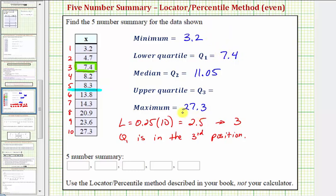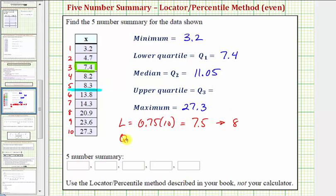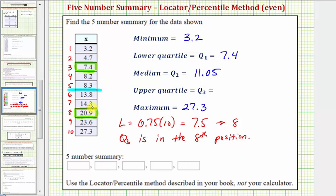Now to find Q3, we use the locator formula: L equals zero point seven five times ten, which equals seven point five. Because we have a decimal, we round up to the next whole number, which is eight, meaning Q3 is in the eighth position. Notice how twenty point nine is in the eighth position, which means twenty point nine is the median of the upper half of the data and therefore equals Q3.